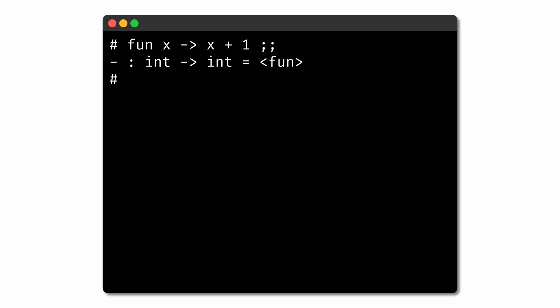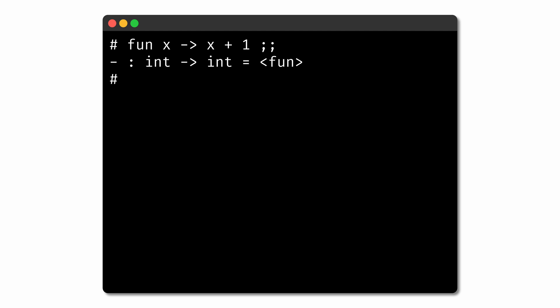OCaml can make these inferences because there are constraints in the code that restrict what types are possible. Because we use the addition operator on x, we know that x must be an int, since the addition operator only works on integer values. And since we return the result of the addition, OCaml knows that the output must also be an int, since that's the type we get after adding two integers. This function as a whole must therefore have type int to int.